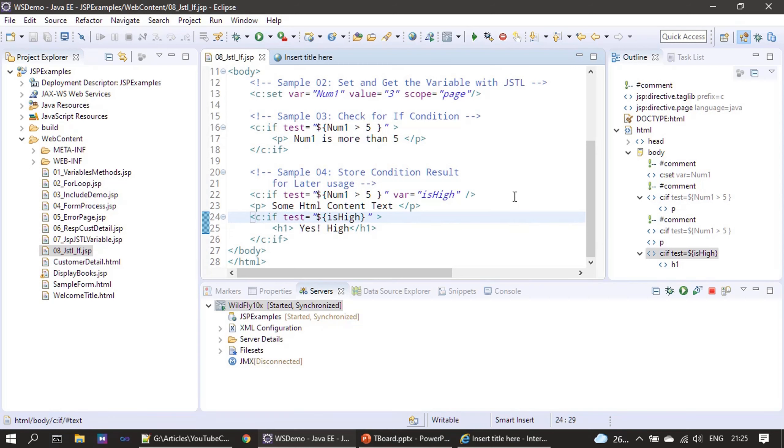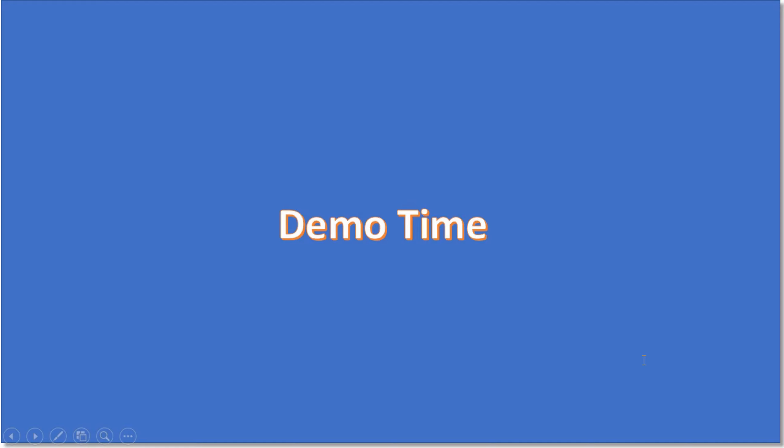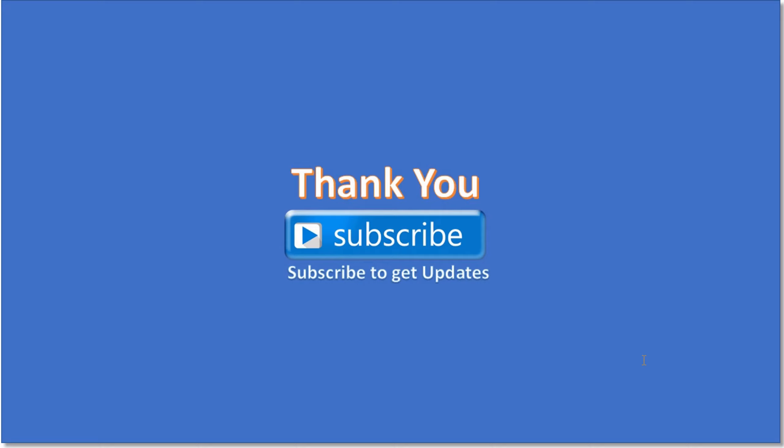That's all for this video. Thank you for watching, bye.